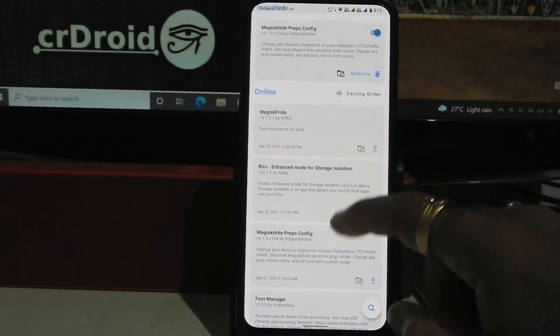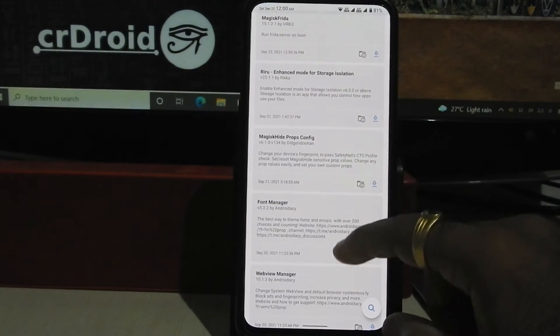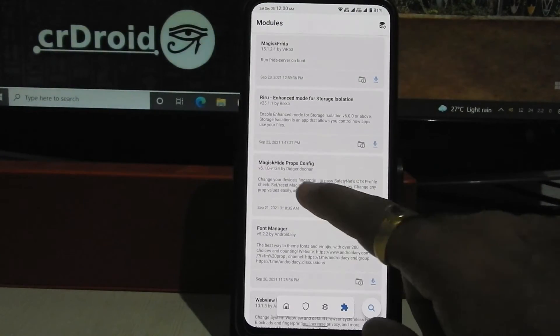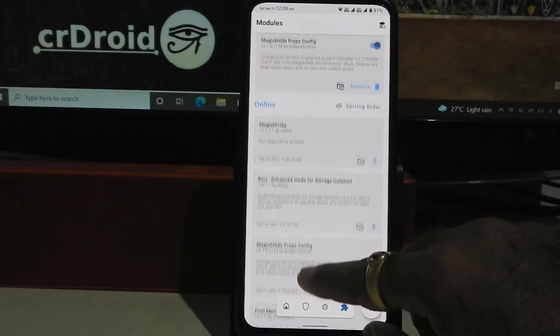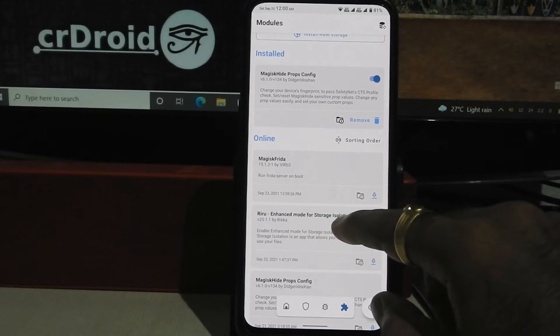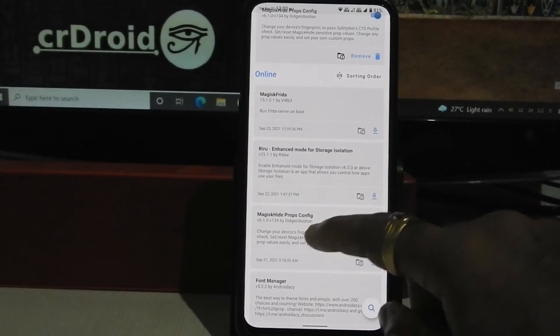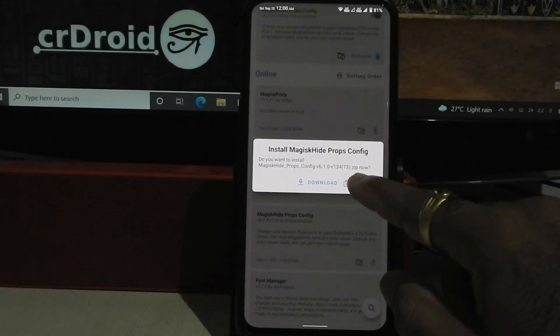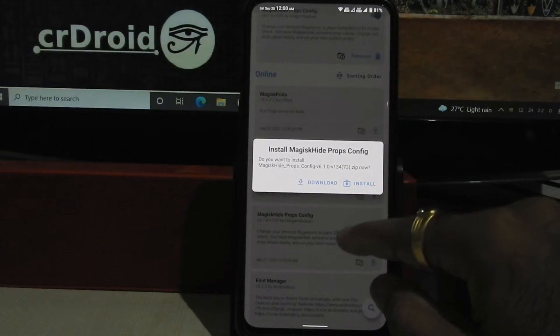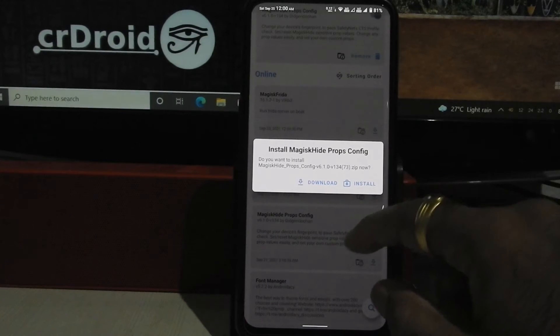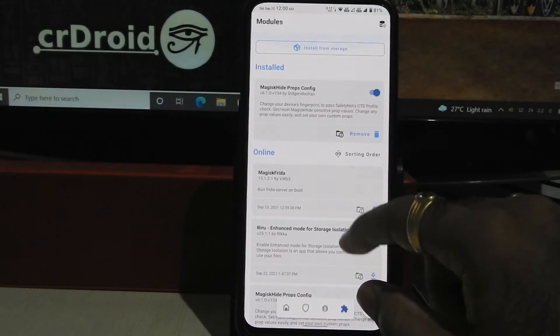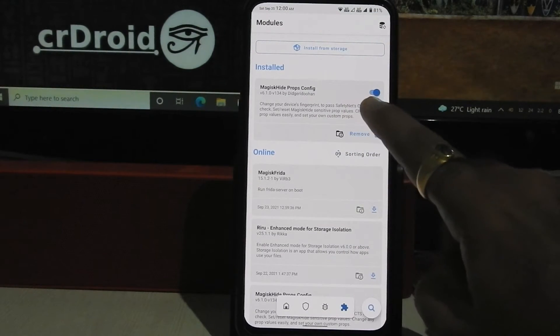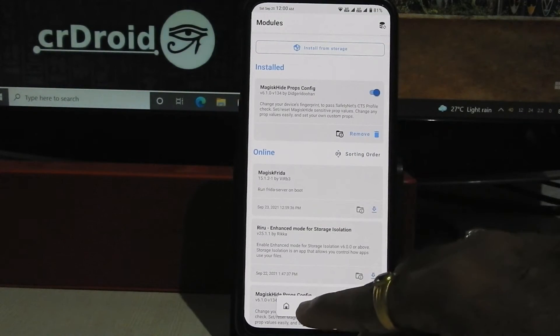You need to install this Magisk Hide Props Config. Just click on install and it will install itself, and you need to click reboot button.